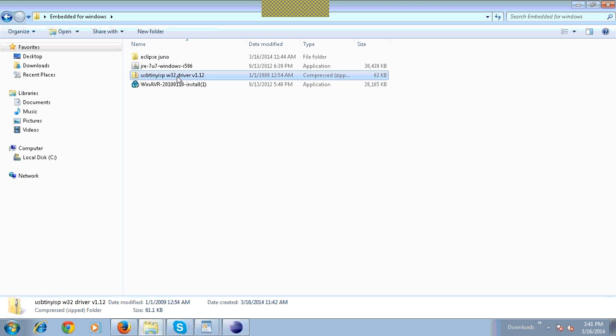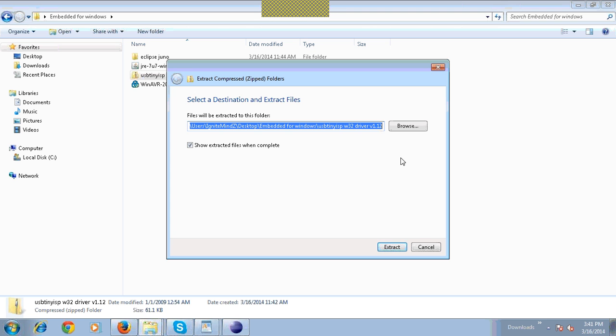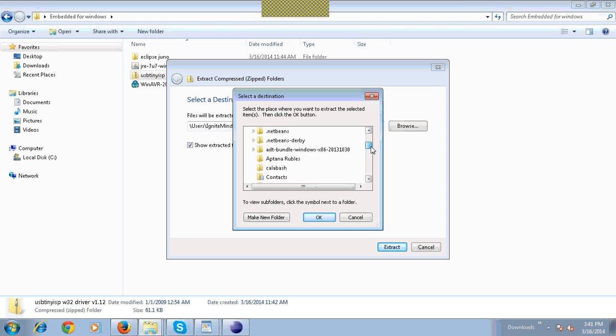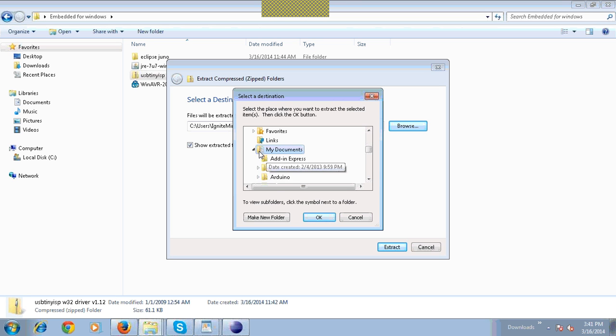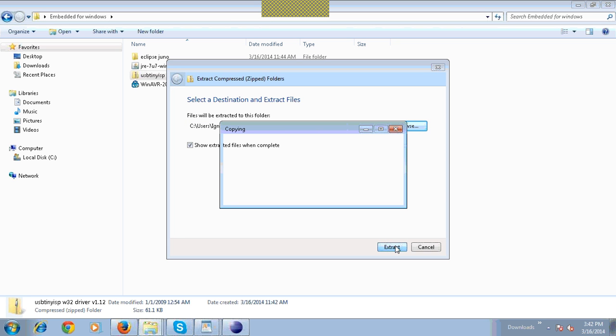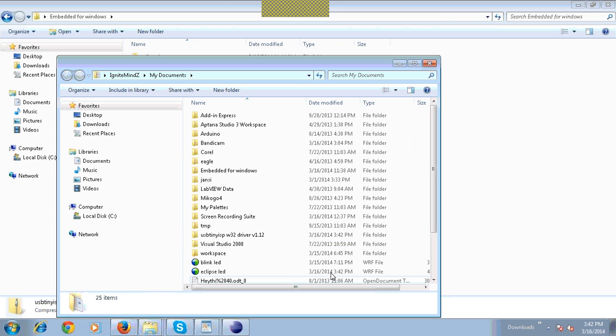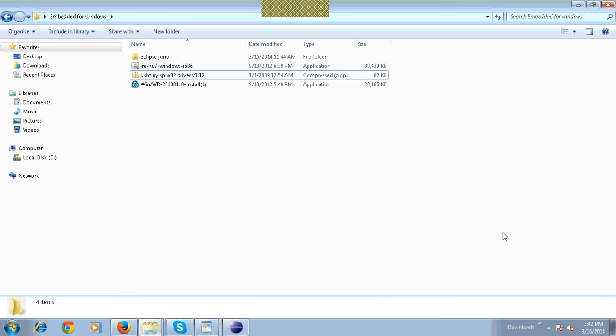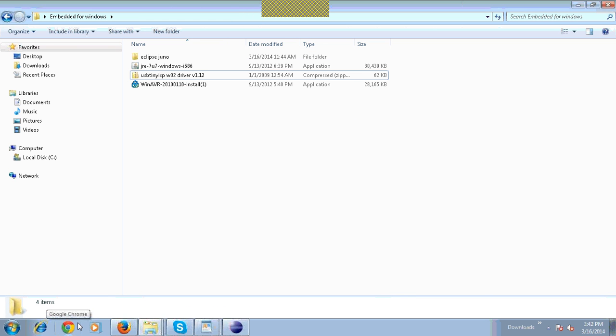Right-click on it and then click Extract All. Click on Close and click on location to install your software. Click on Extract.